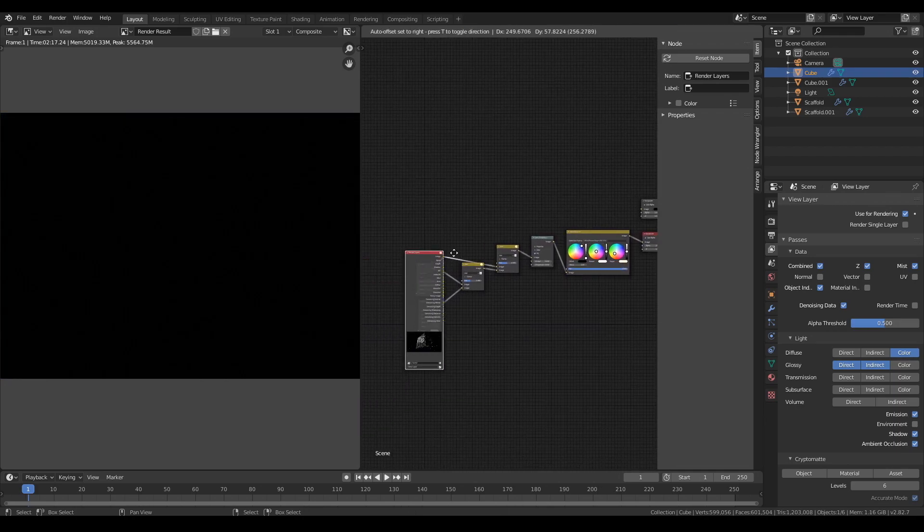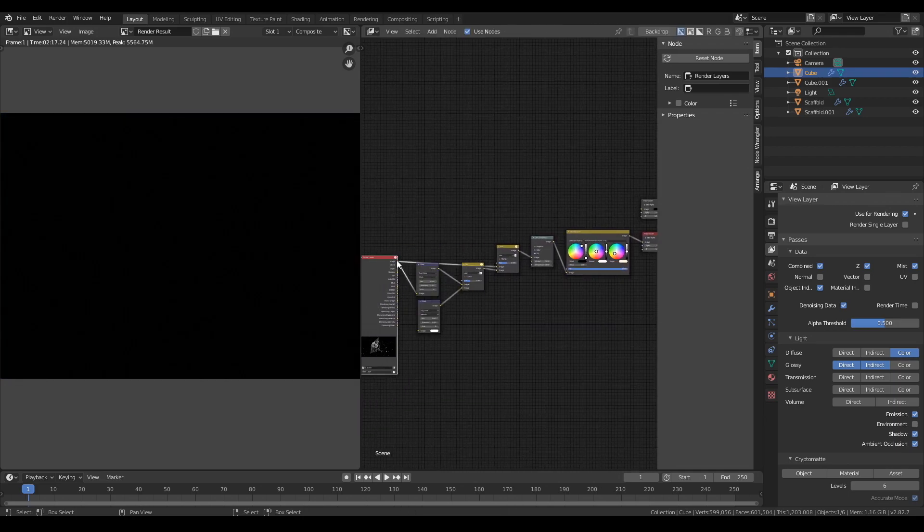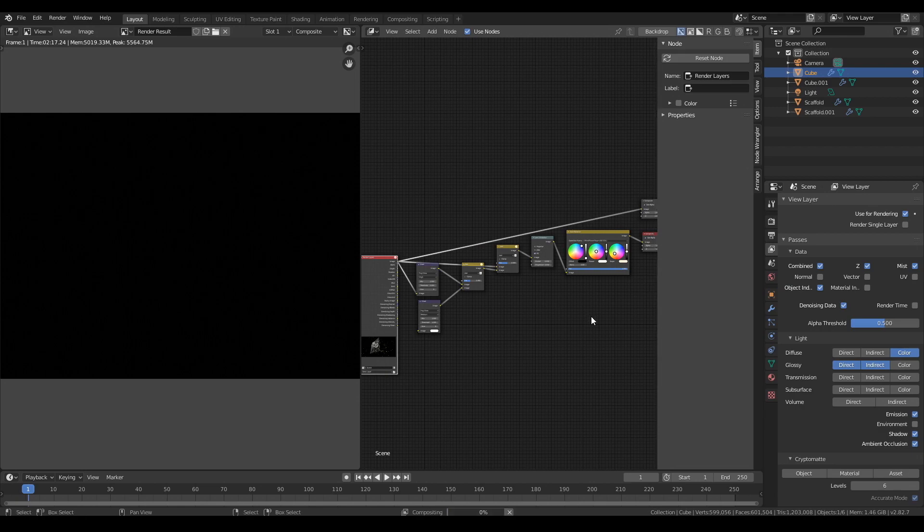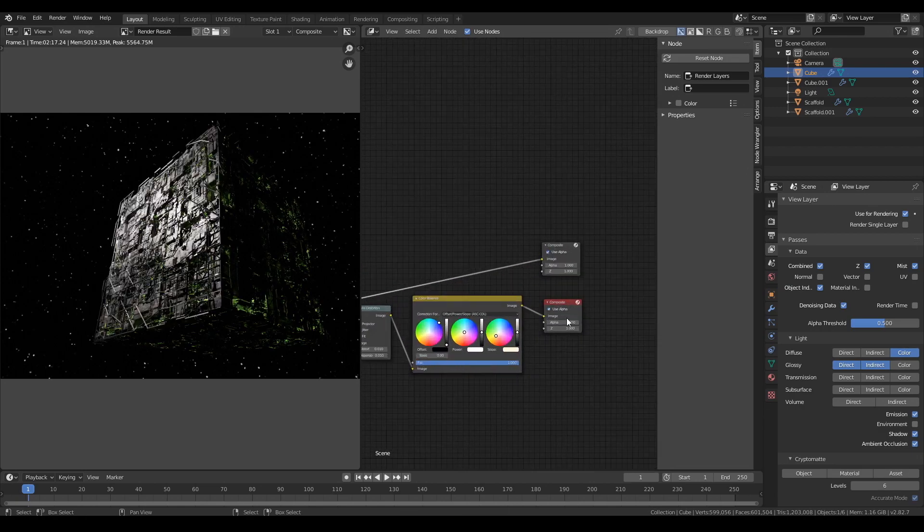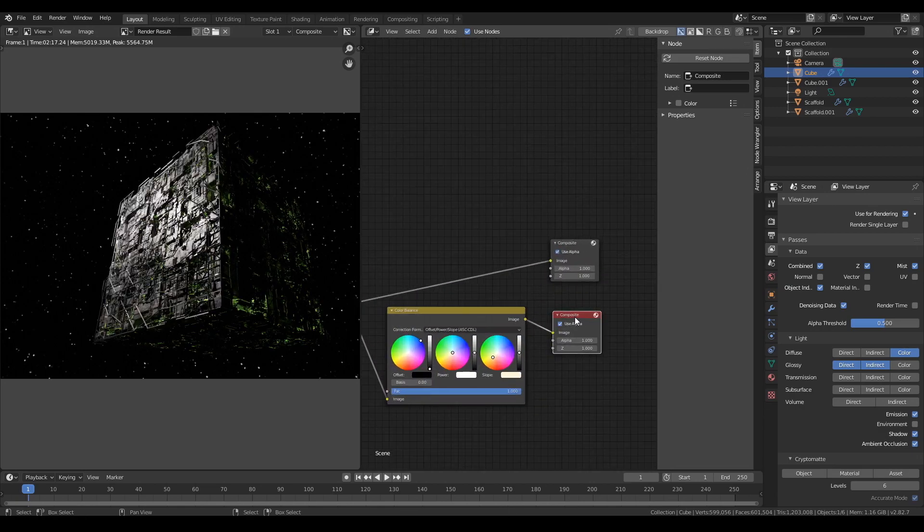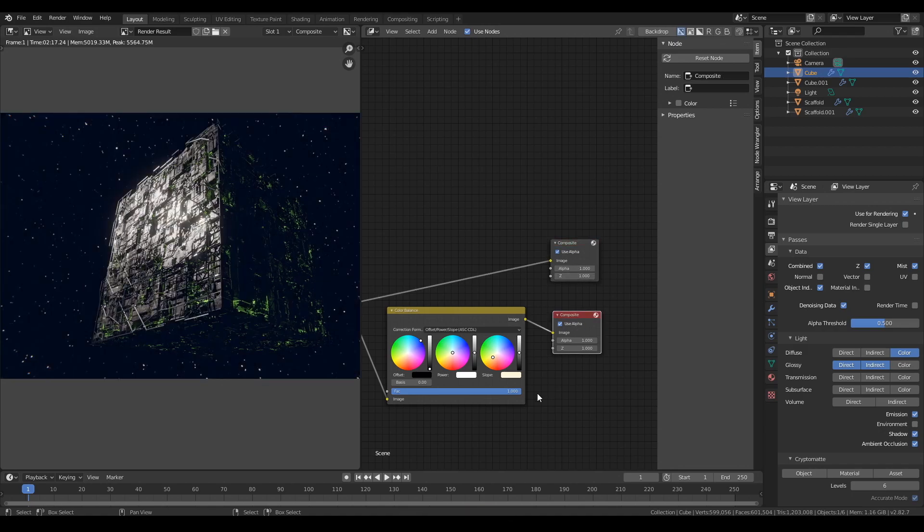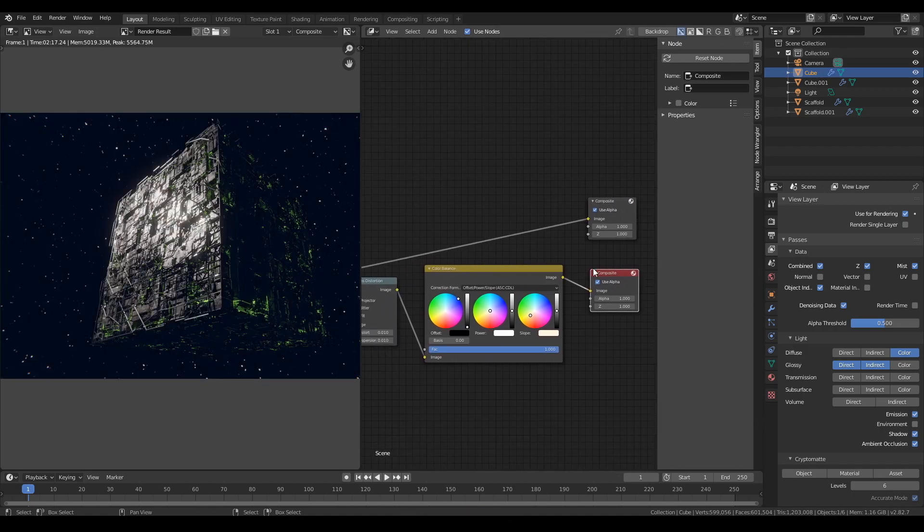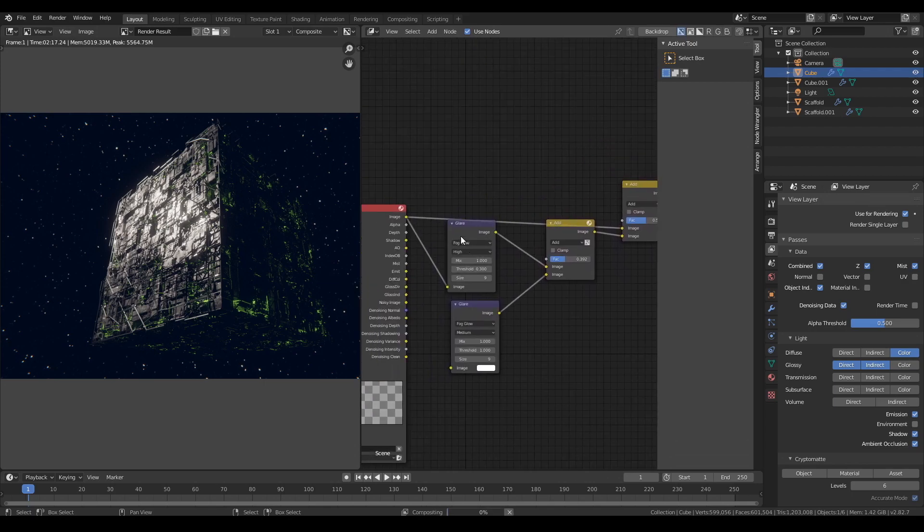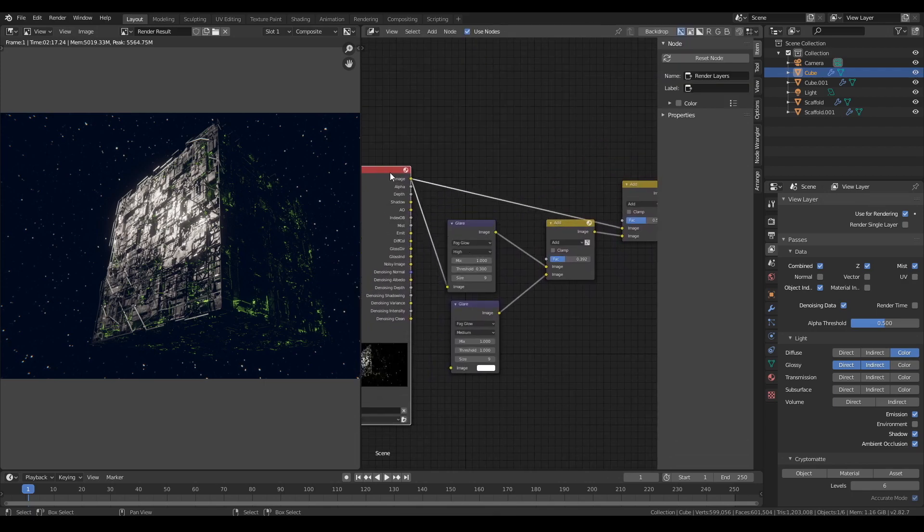And as you can see, it gives it a bit more edge. So with the original, it looks a bit flat. The colors are a bit flat. But with those extra edits in the compositor, it gives it a little bit more love.